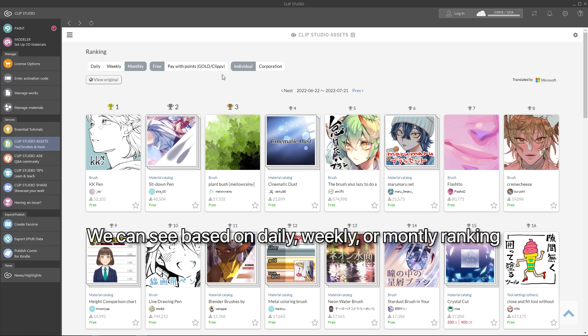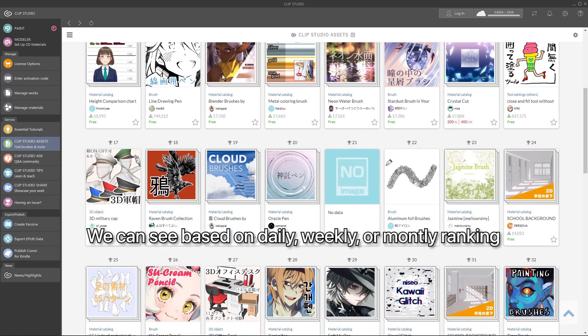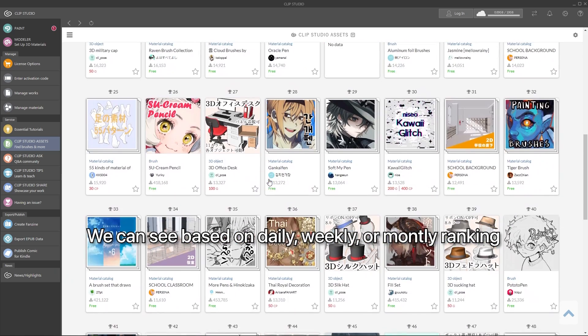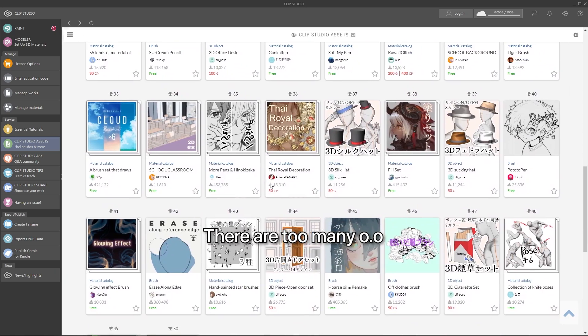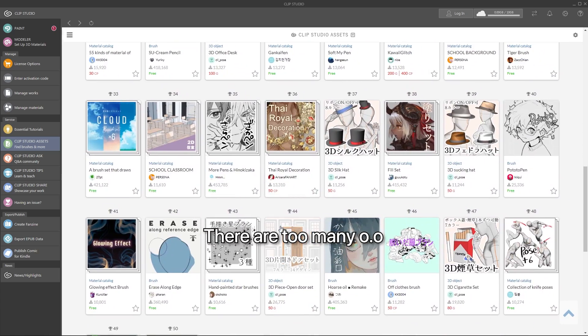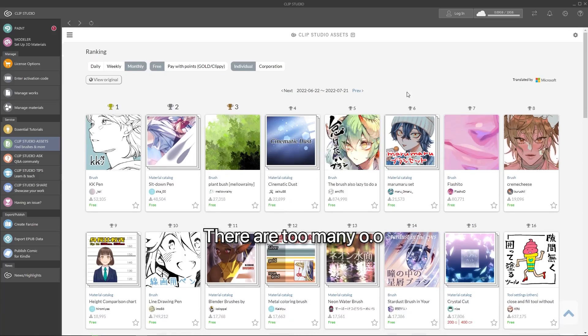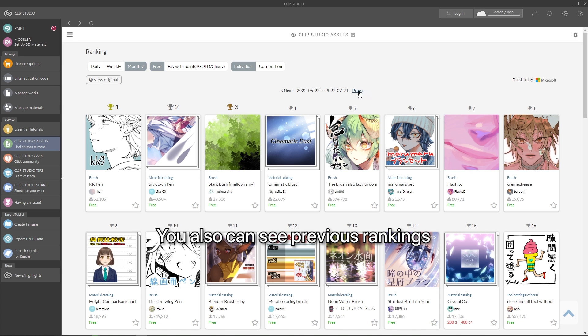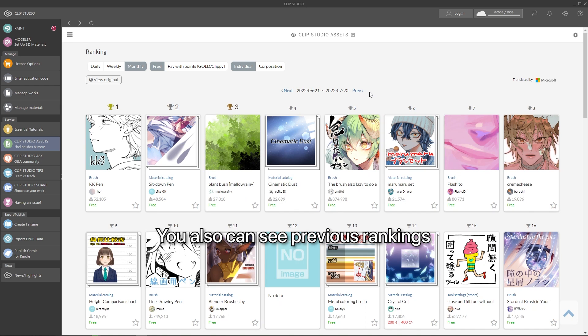We can see it based on top daily, top weekly, and top monthly. There are too many materials here. I'm sure you will like one of them. You can also see older rankings.